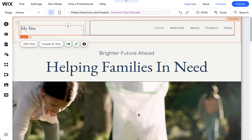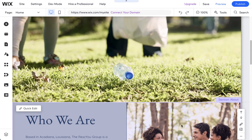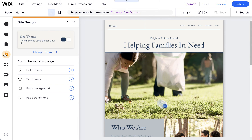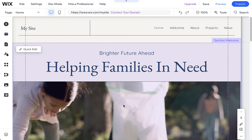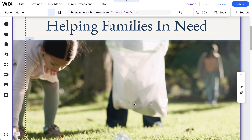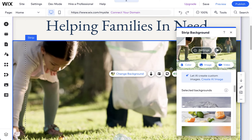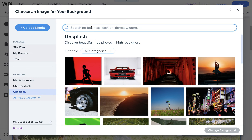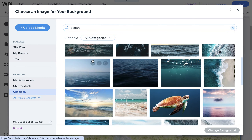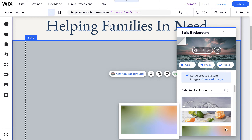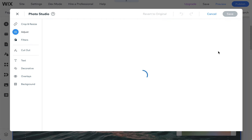The nice thing about Wix is that you're not locked into anything in the template — anything I want to change, I can change. I can come over to Site Design and change colors, going into the color theme to choose different colors that match their logo and overall look and feel. I can also change pictures — if I click here, I can change this background and choose a totally different image. We'll quickly find one on Unsplash; there are a lot of great photographers there and they're free to use. Let's put in 'Ocean' since they have an ocean on their site, and drop one of those images in.